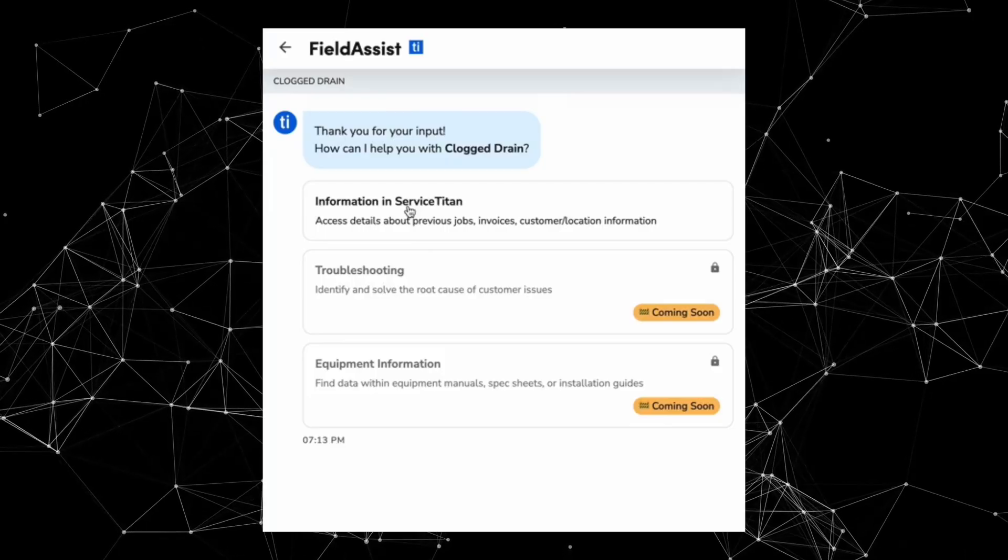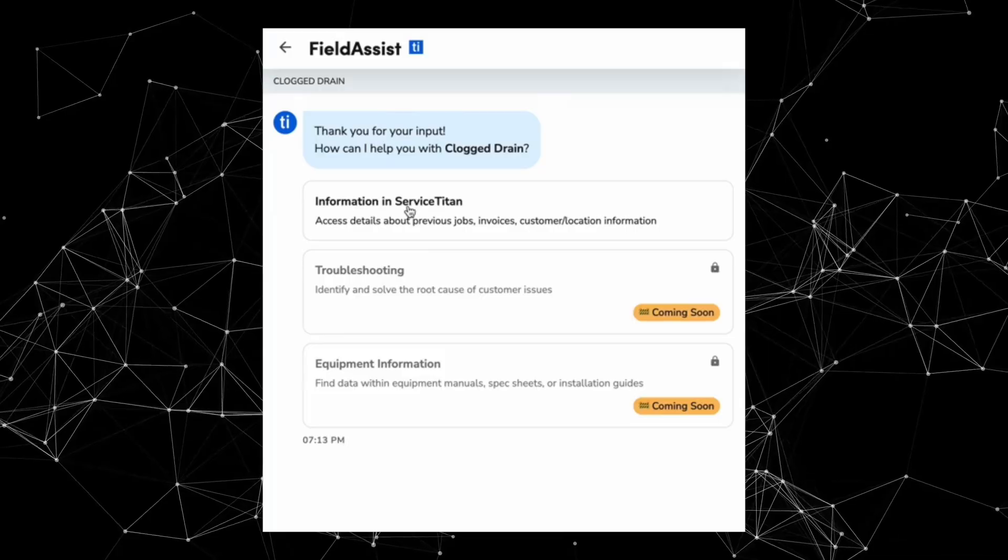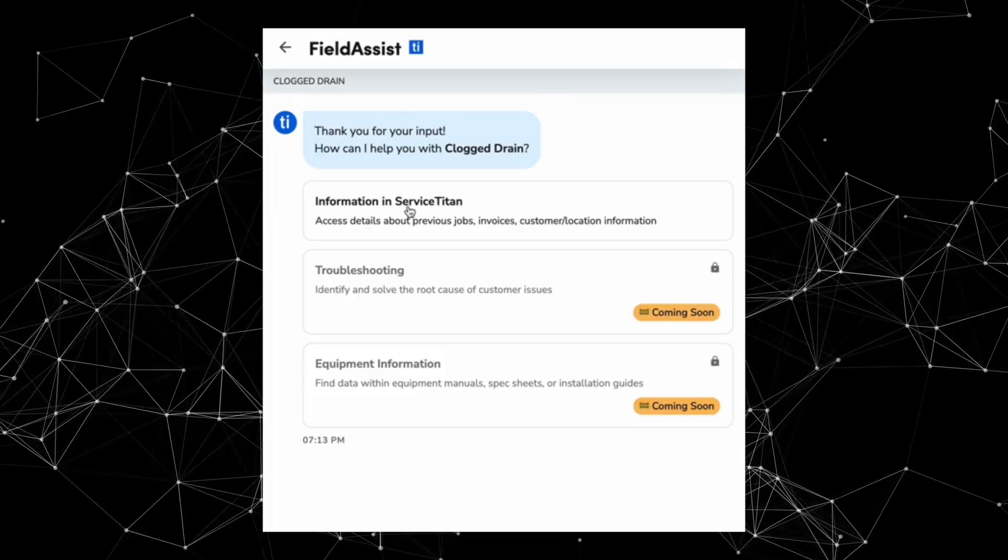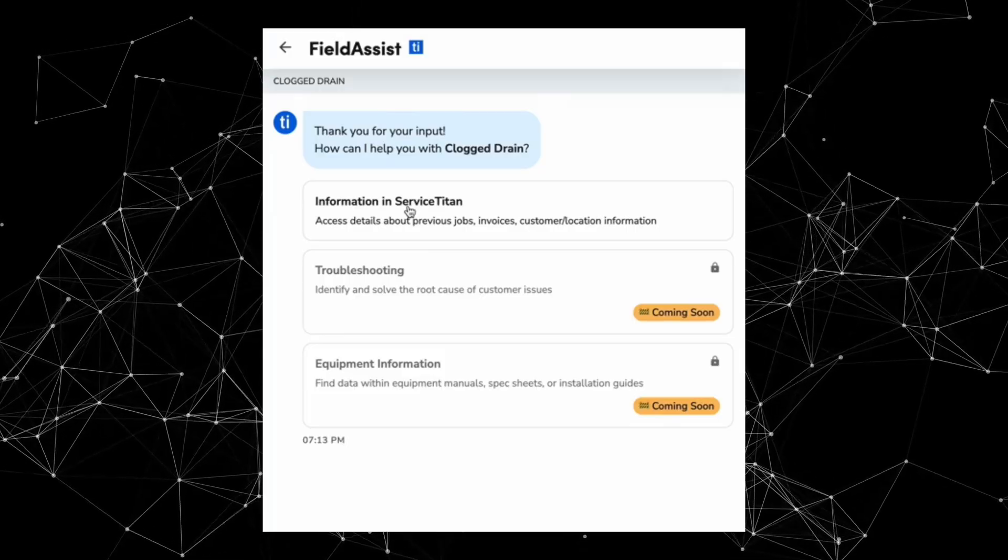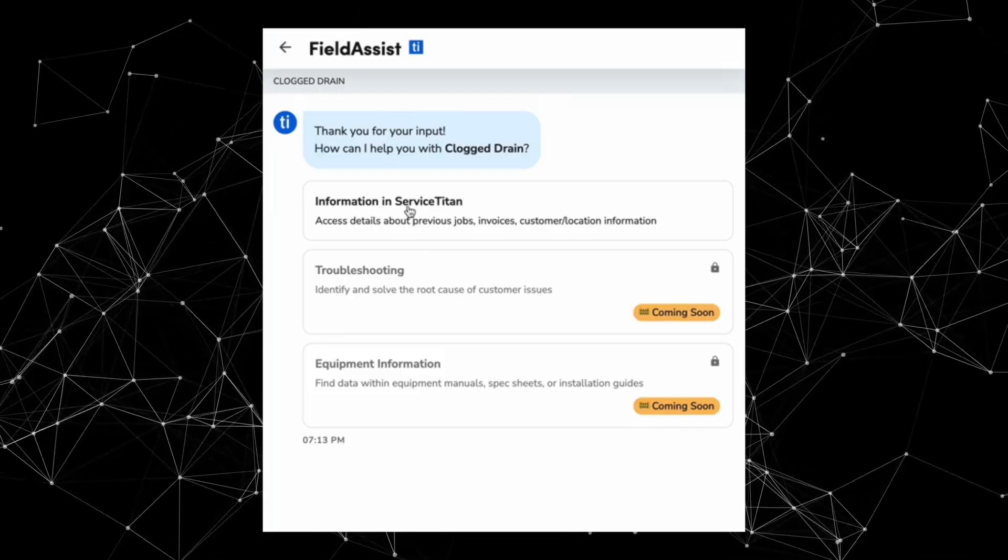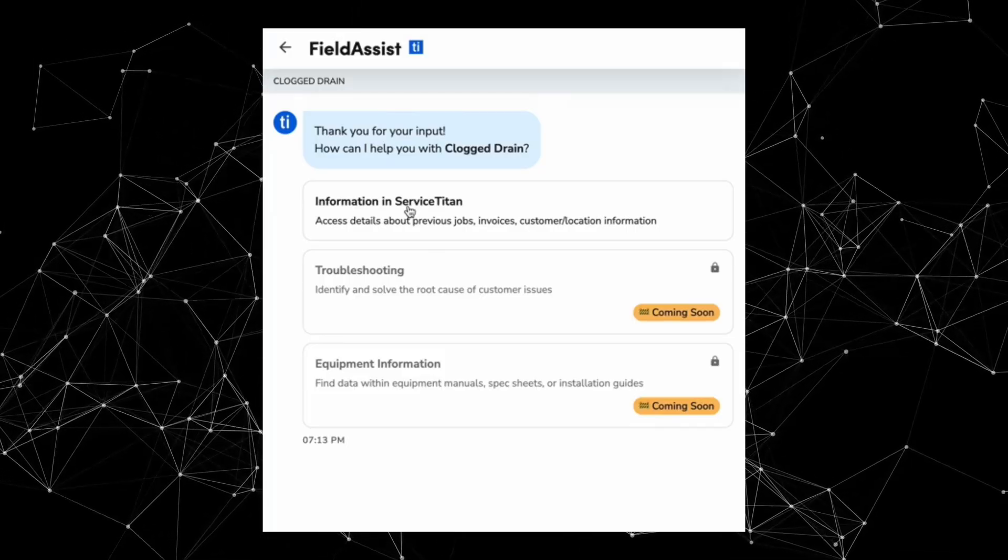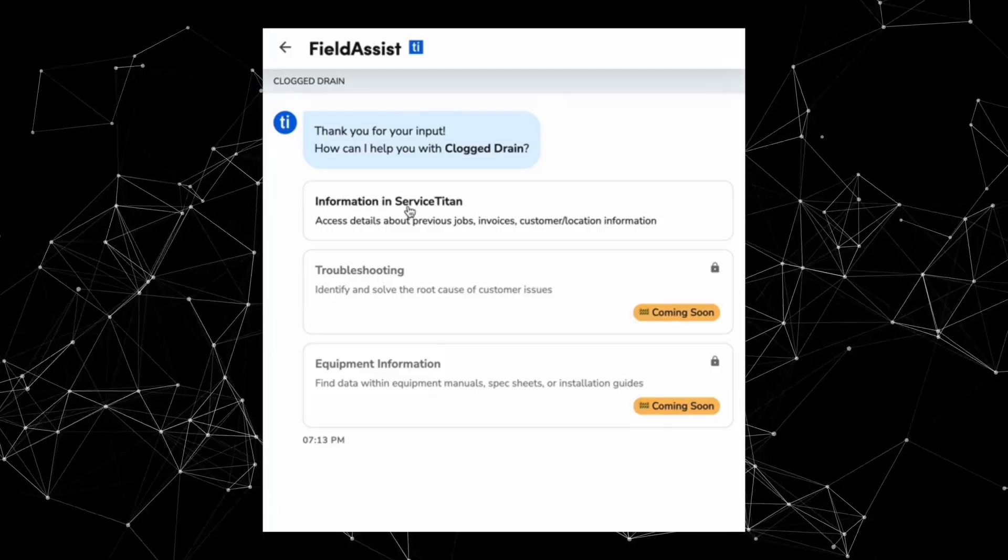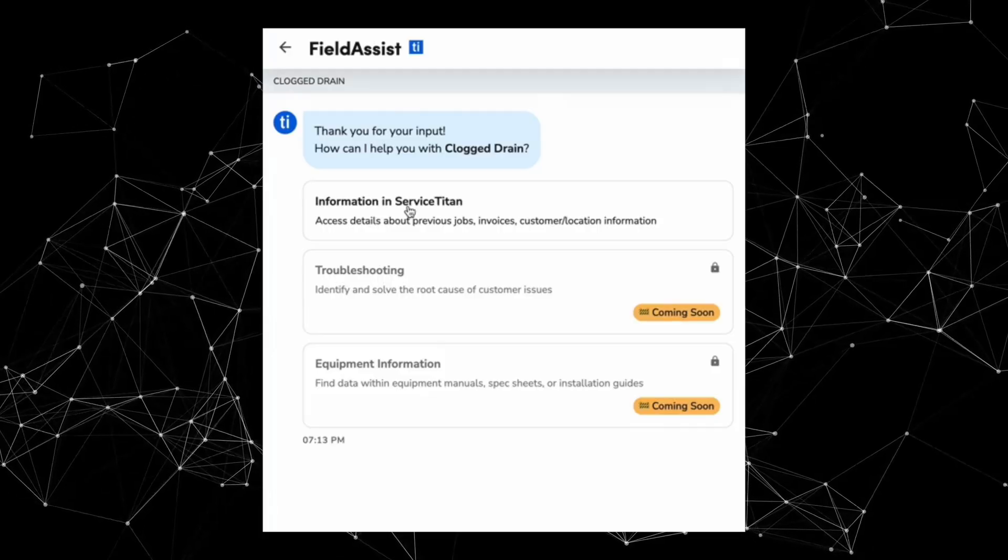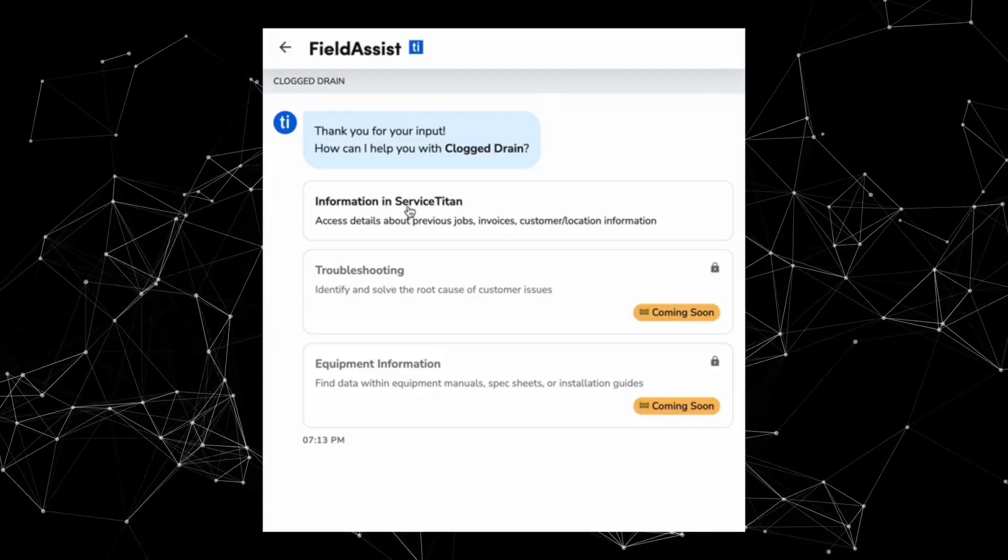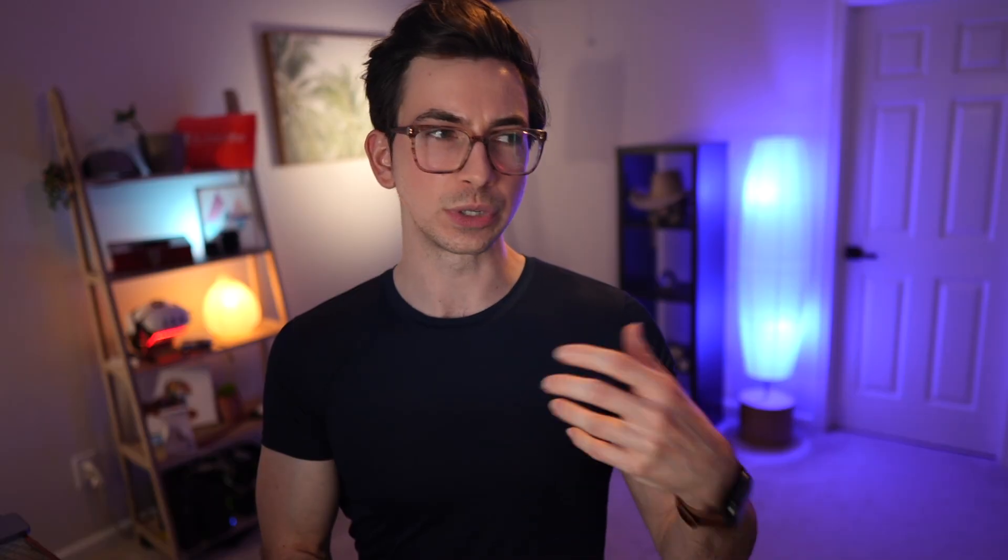Next, field assist is now available in early access. So field assist is an AI assistant for technicians in the mobile app. Techs will be able to use it to ask questions about information that lives in service Titan. And they'll also eventually be able to use it for troubleshooting, like the actual wrench turning part of the job as well. But for now, in this early access version, it's only going to be offering information that lives in service Titan. For example, a technician could ask what happened at this location before. This one also has a form to fill out if you're interested in participating in the early access, which I'll also put in the description box down below.